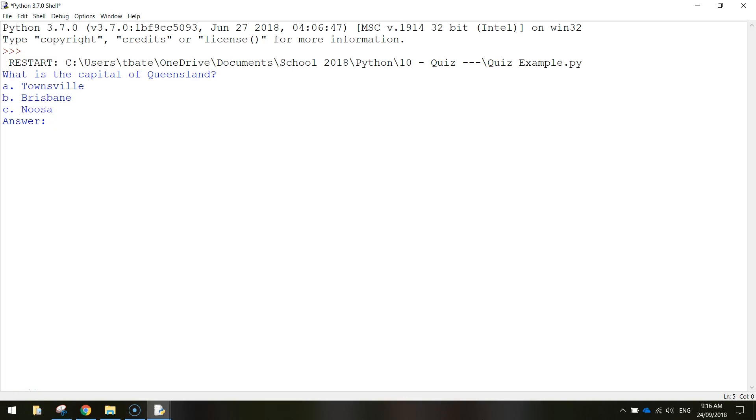In today's video, we are going to be using Python coding to create ourselves a simple quiz using if statements.